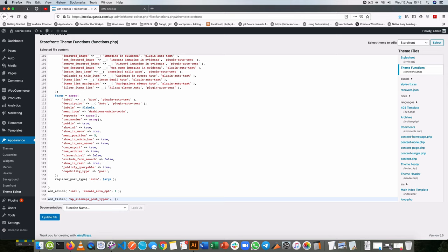Now with this I'm going to write a new function. I can either make it anonymous or write a proper function with a name, and I'm going to call it remove_auto_cpt_from_XML_sitemap.